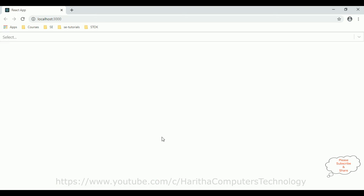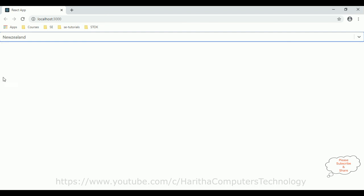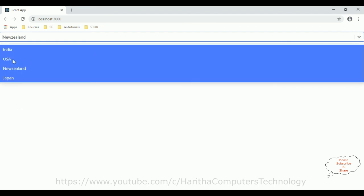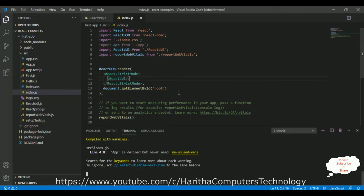And see here we got the final output. The select element we've got India, USA, Australia, New Zealand. Let's select New Zealand. Now let's select India, Japan. That's it. This is how we populate data into a dropdown list in React.js. Thanks for watching and please subscribe my channel.